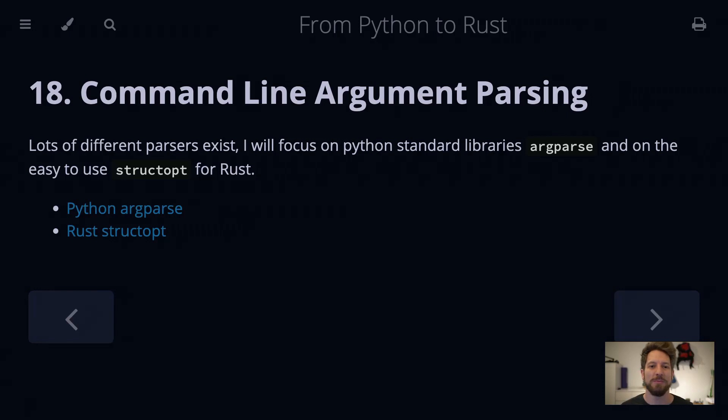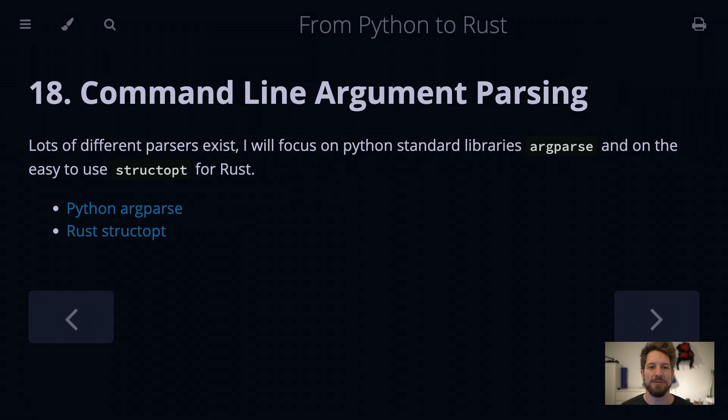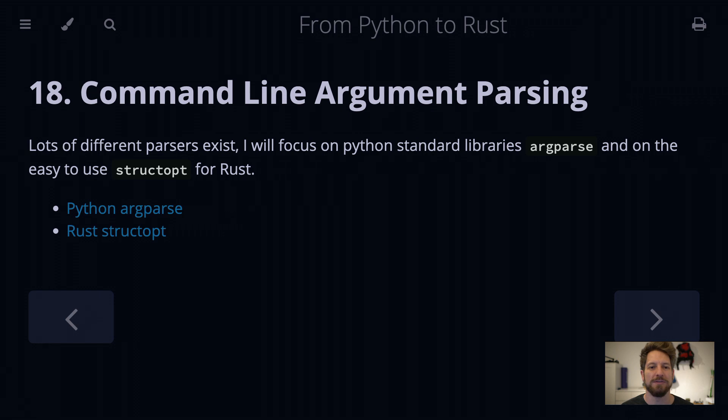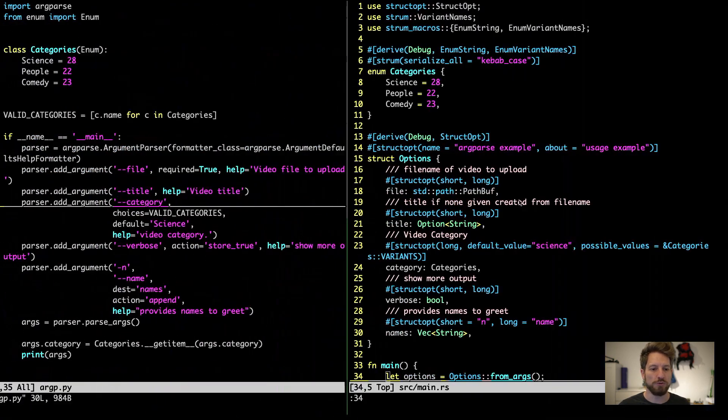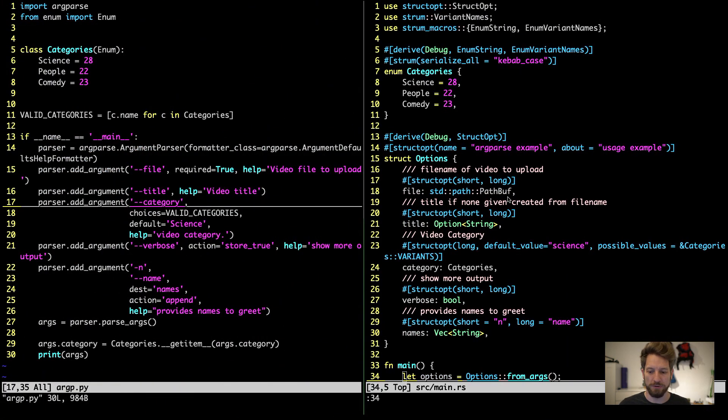Hello, welcome to Bedroom Builds at the From Python to Rust series, episode 18, Command Line Argument Parsing. Today I will only focus on two of the available libraries out there, one from Python's standard library called ArgParse, and another one is a crate for Rust called StructOpt, which is a very clever way of defining your options that you want to parse from your argument list. Let's hop over to the code to see how this all works.